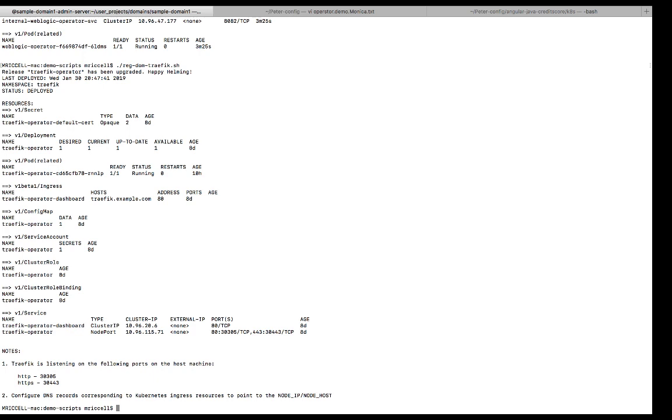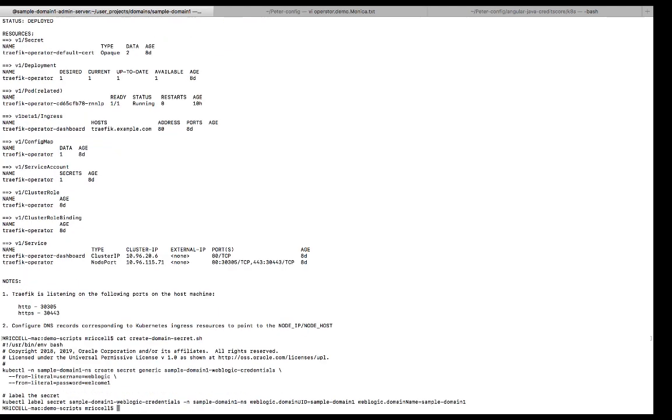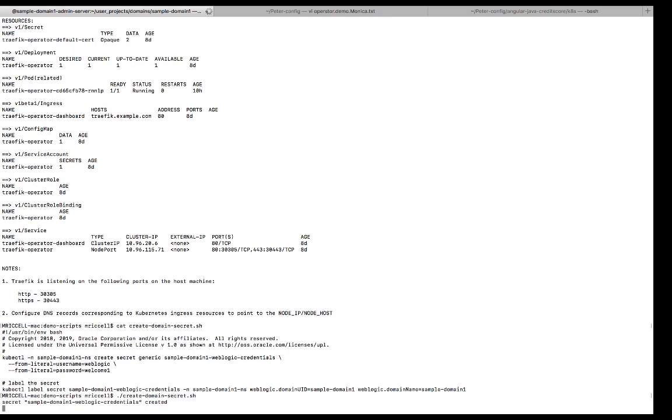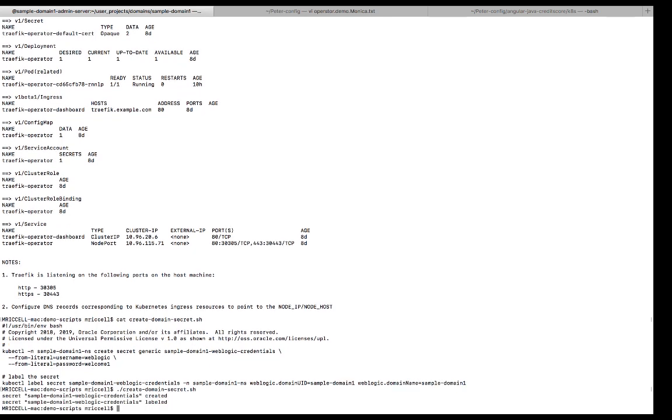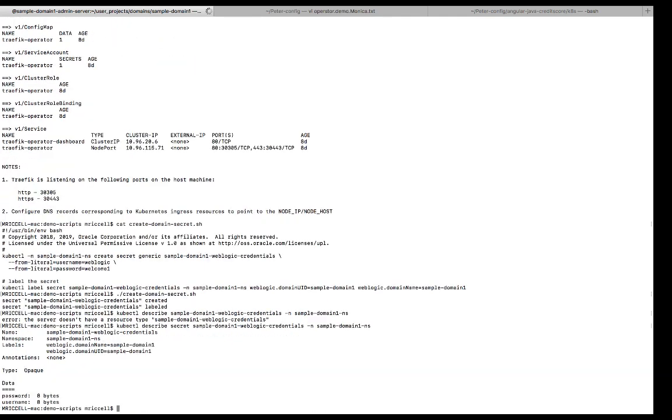Okay, the next step is to create the secrets with the admin server credentials. Let me show you the kubectl commands. The first one creates a secret in the Kubernetes secret called sample domain one weblogic credentials. And I pass it in the username and password. And then I'm going to label the secret. So when I invoke this. Okay, let's look at it. I have a secret called sample domain one weblogic credentials.